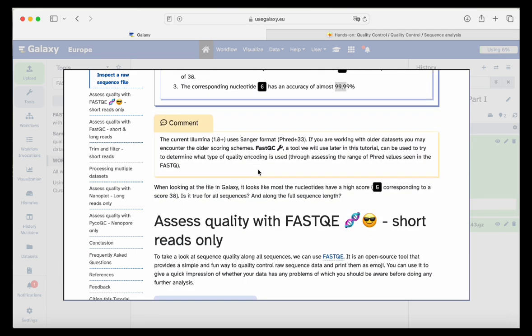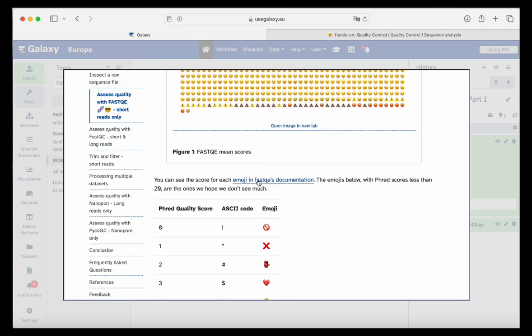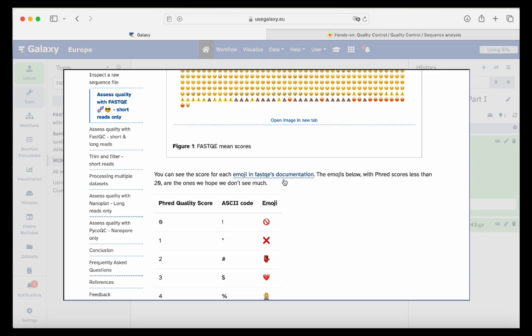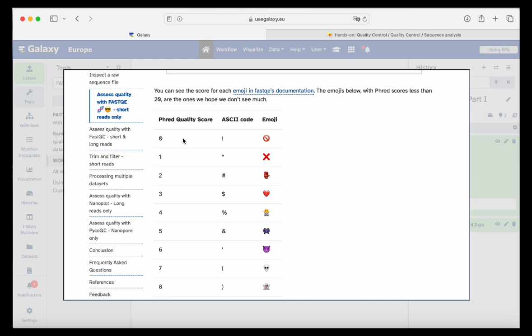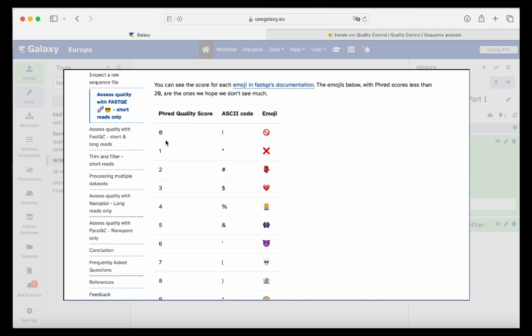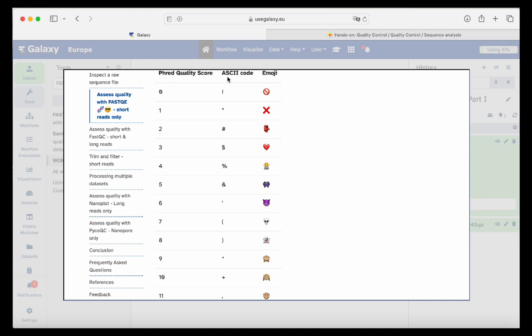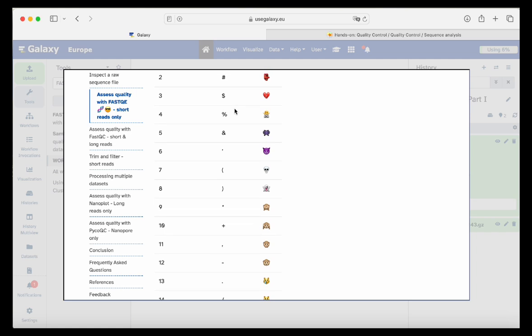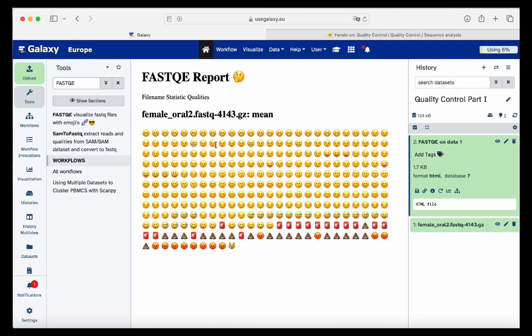This is our report from the FASTQE tool. Here you can see the score for each emoji in the FASTQE documentation. Clicking the link in the tutorial takes you to the tool documentation showing the interpretation of each emoji assigned to a FASTQE score and what it means in ASCII code. We hope that the FASTQE score for our sequences is not less than 20, because below 20 means we will have to remove those bases to improve read quality.